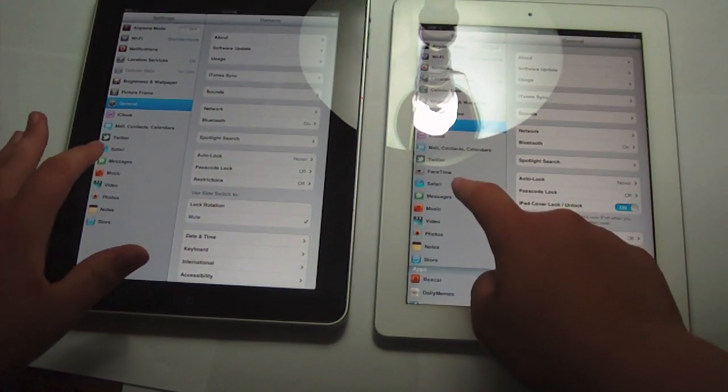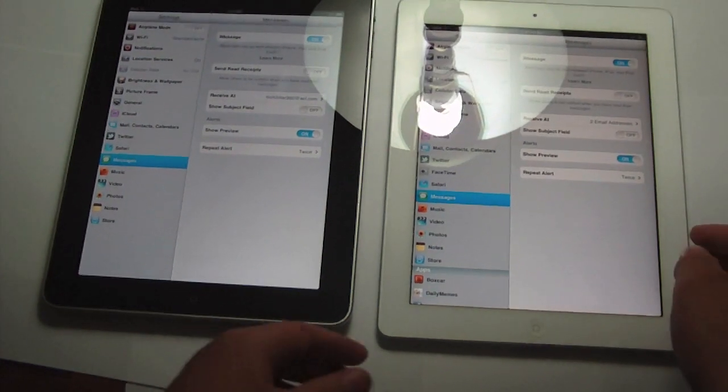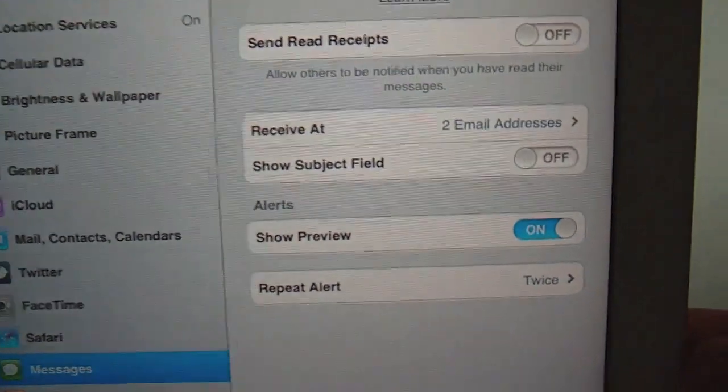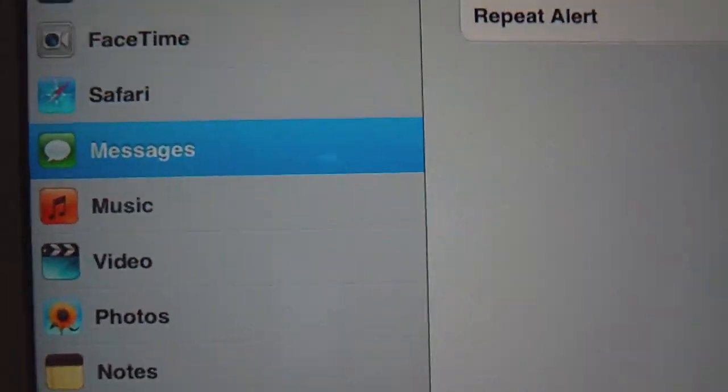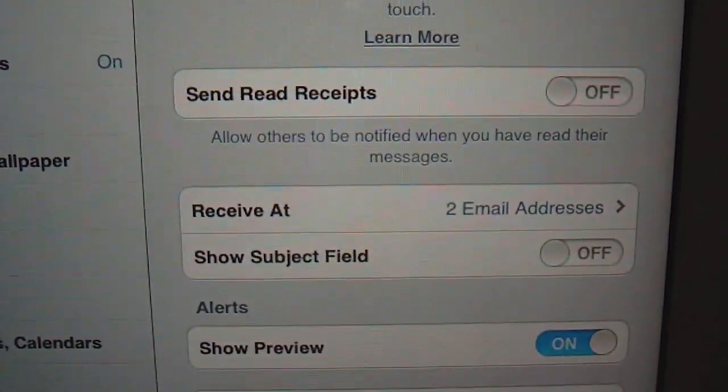And we're going to go down to messages. I'll give you a nice close-up view. So this is in the settings app and you go over to messages.